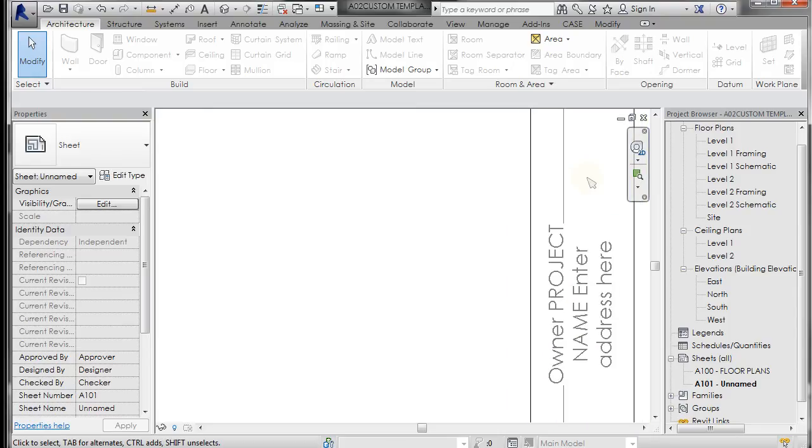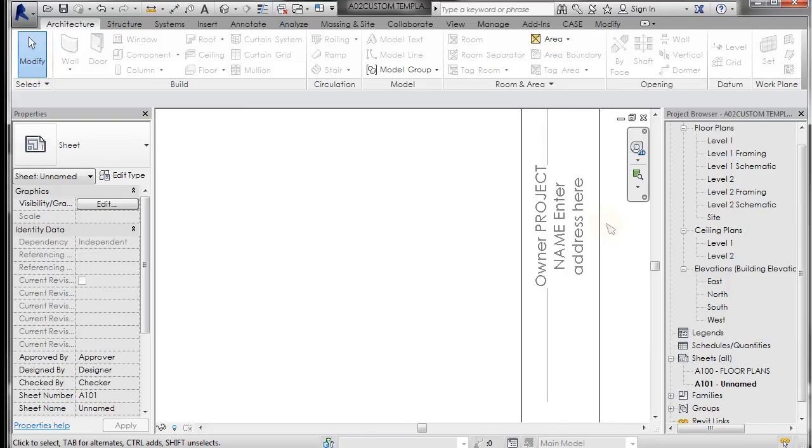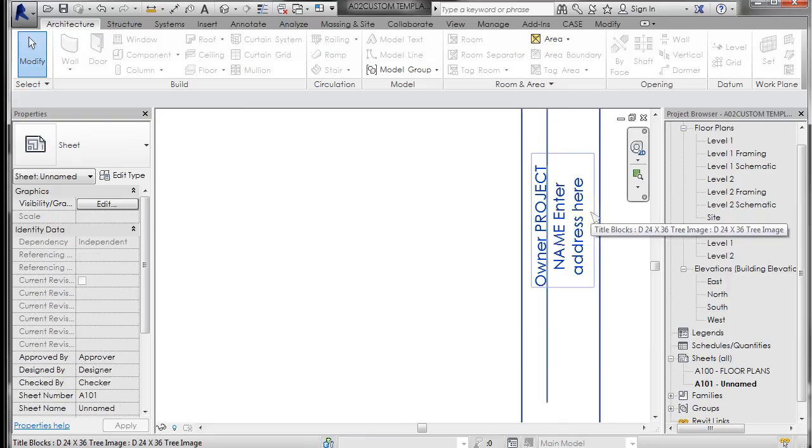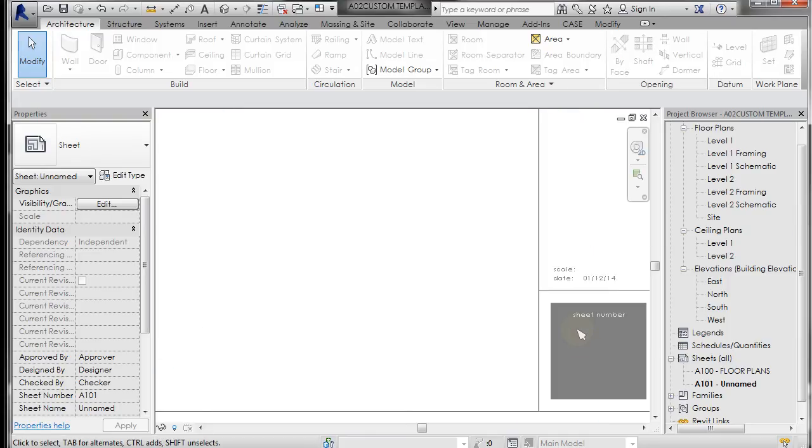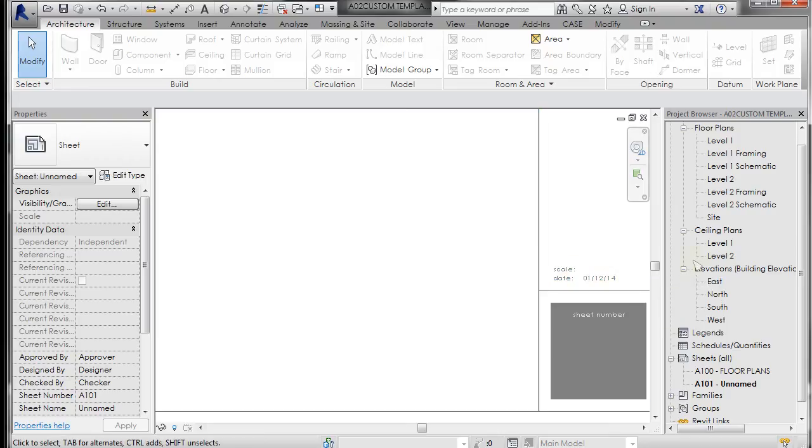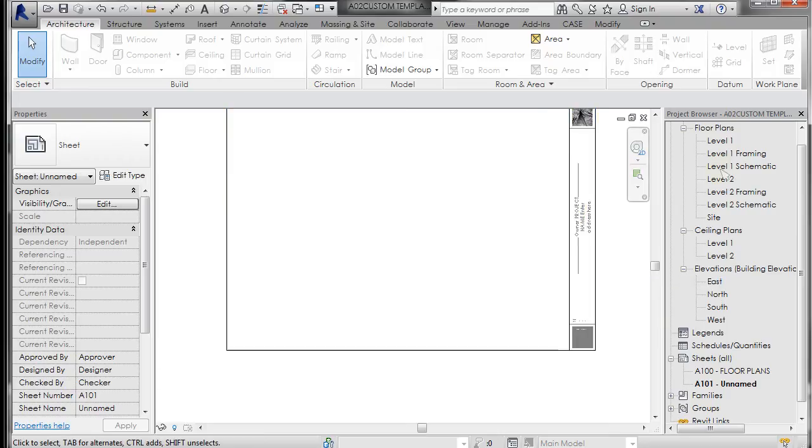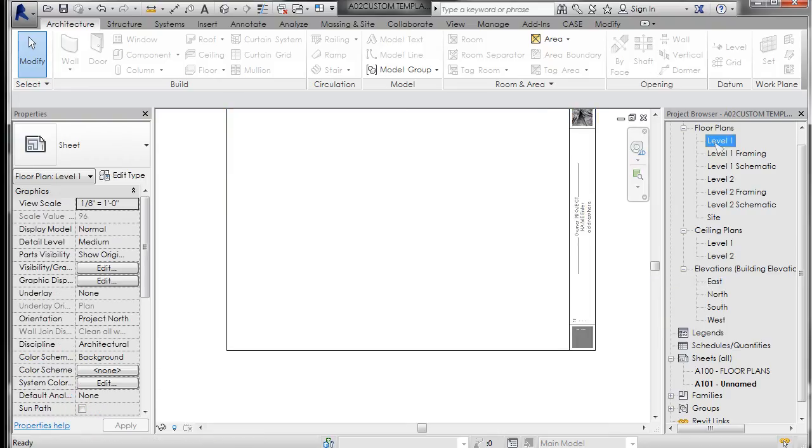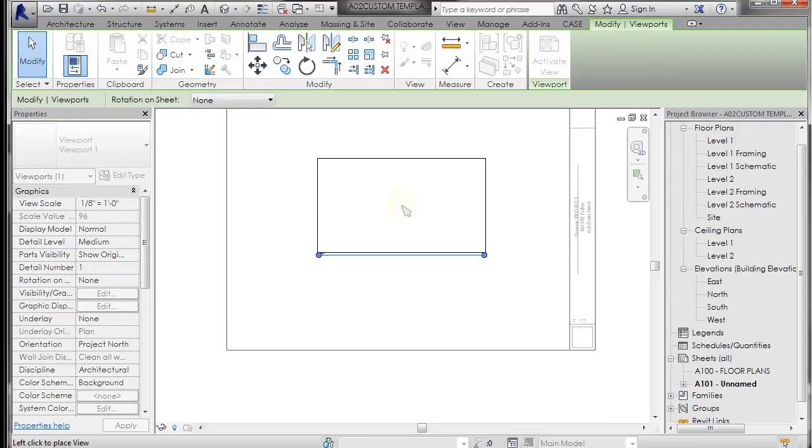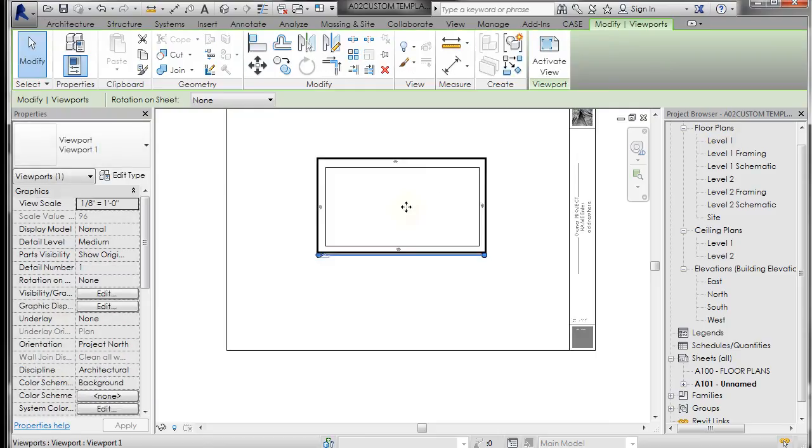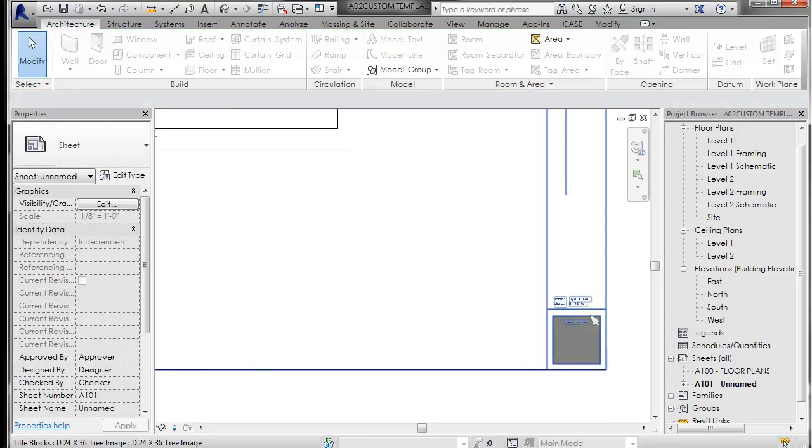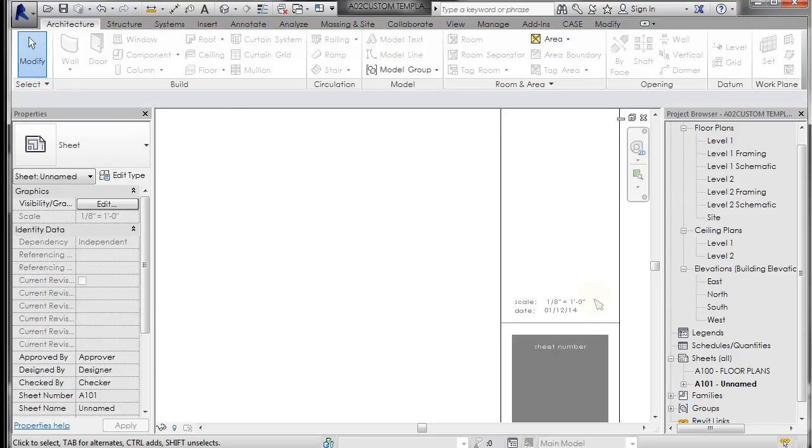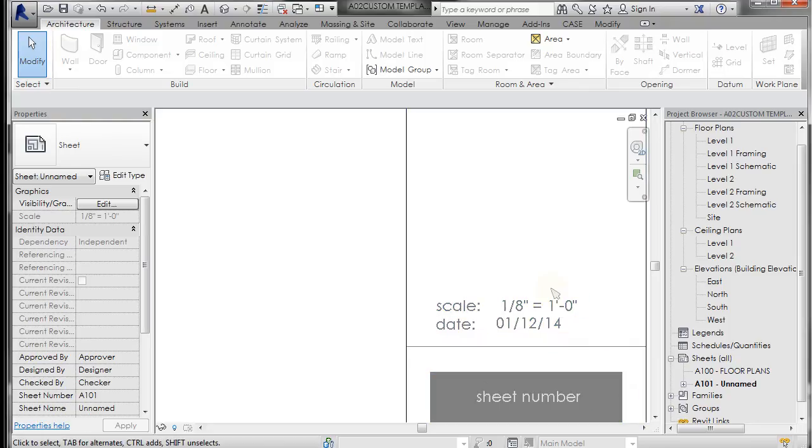So if I come in and say place a level one on here, let's go to level one. Drag that in here. You're going to see that this updates to eighth of an inch.